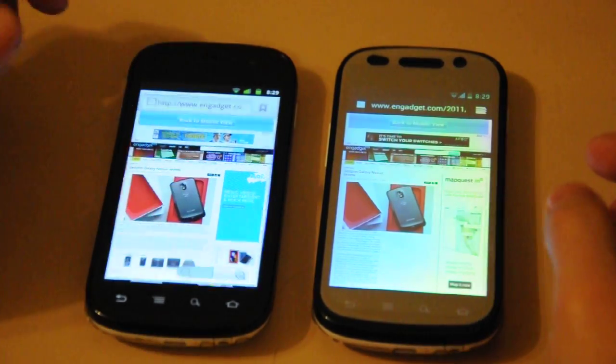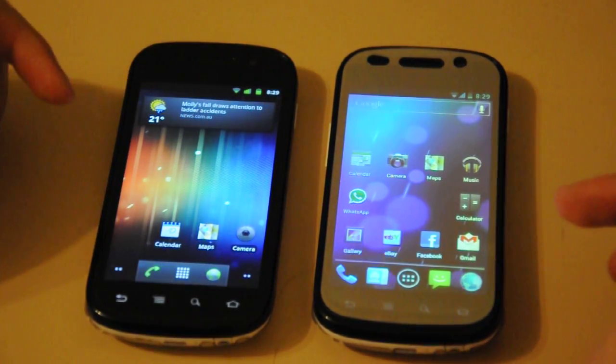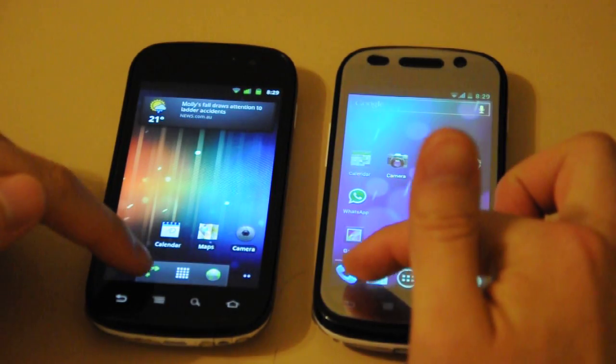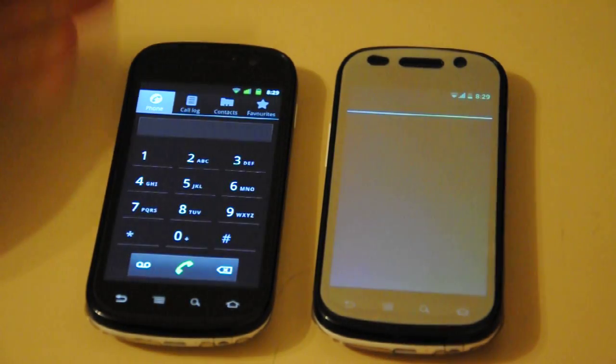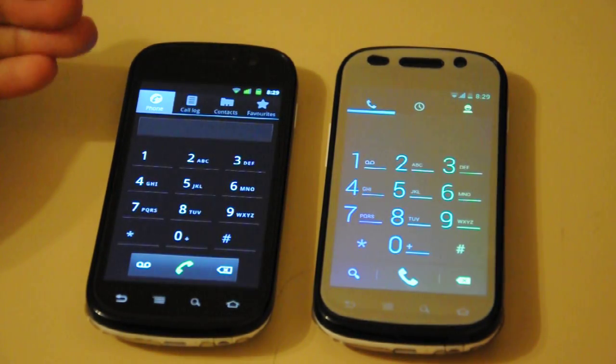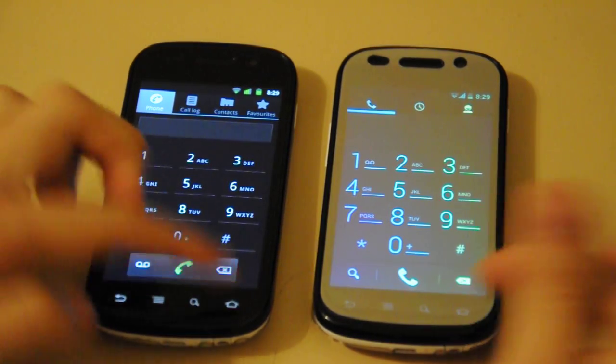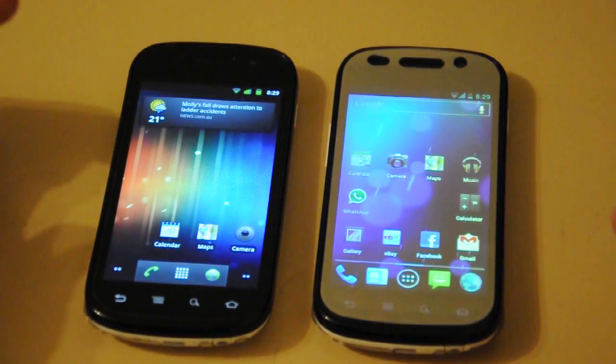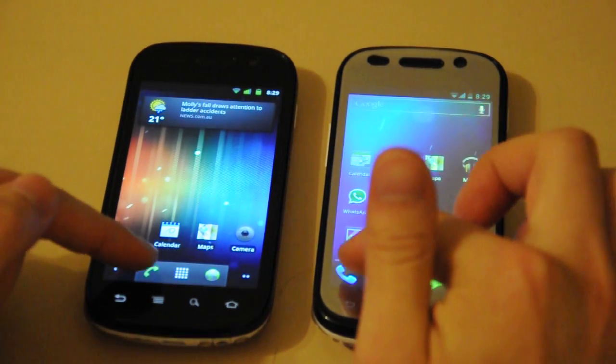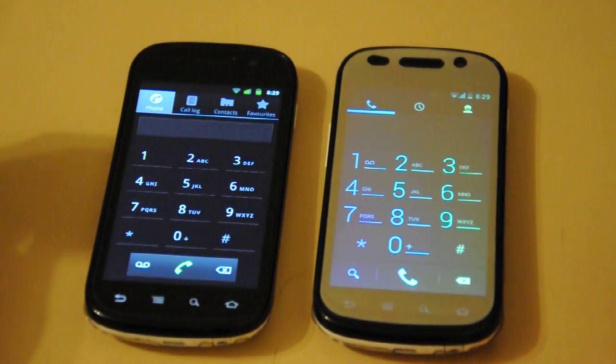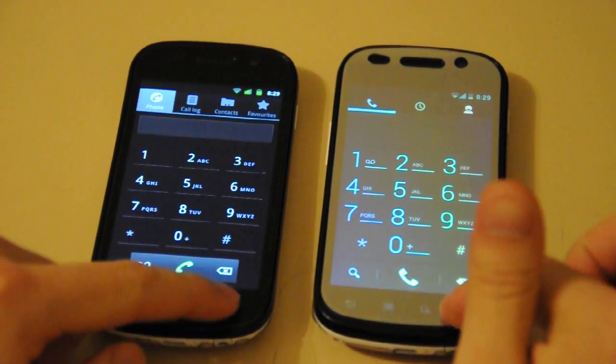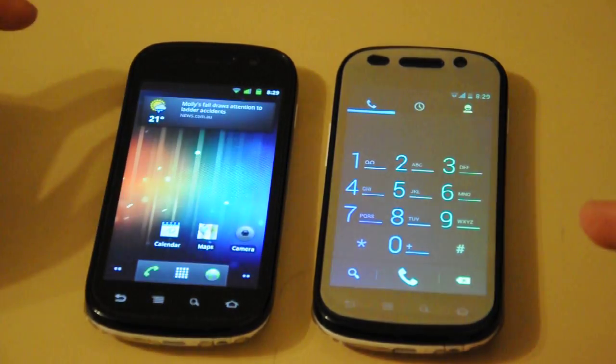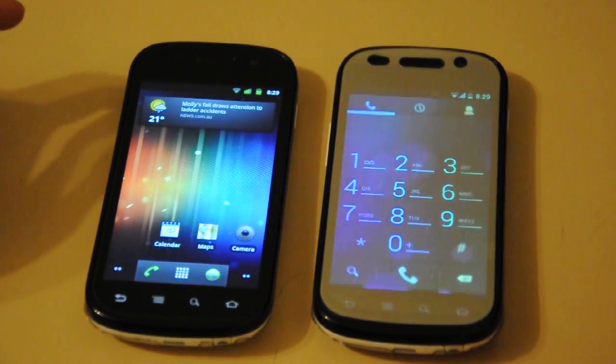Okay, let's look at opening and closing some apps. Let's open the dialer. Gingerbread is a bit faster. A lot faster. Let's see them close. Again, Gingerbread is ahead. Ice Cream Sandwich slightly behind Gingerbread.